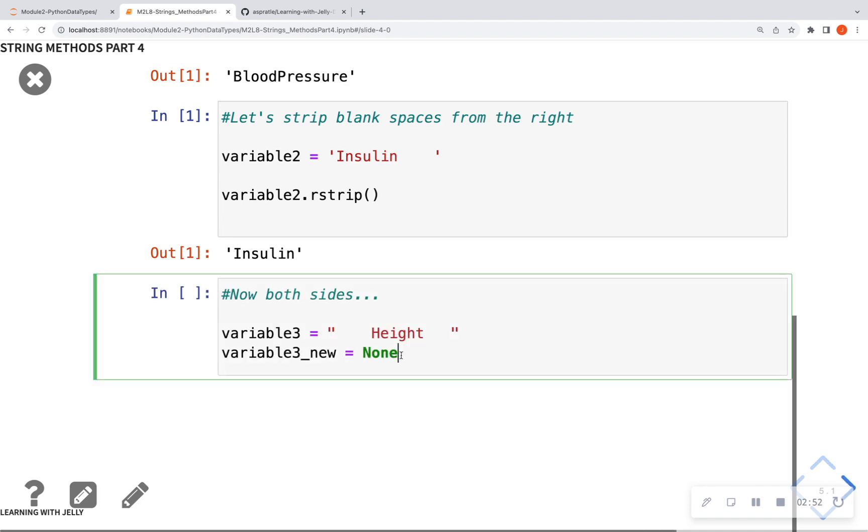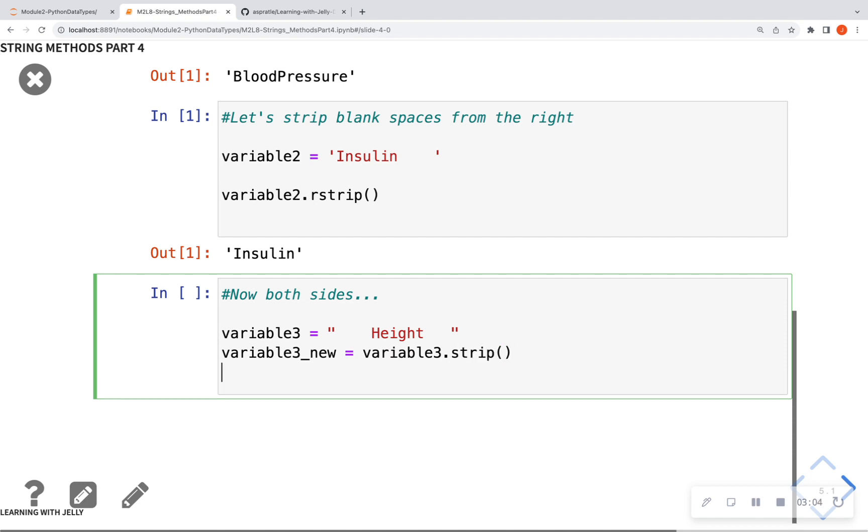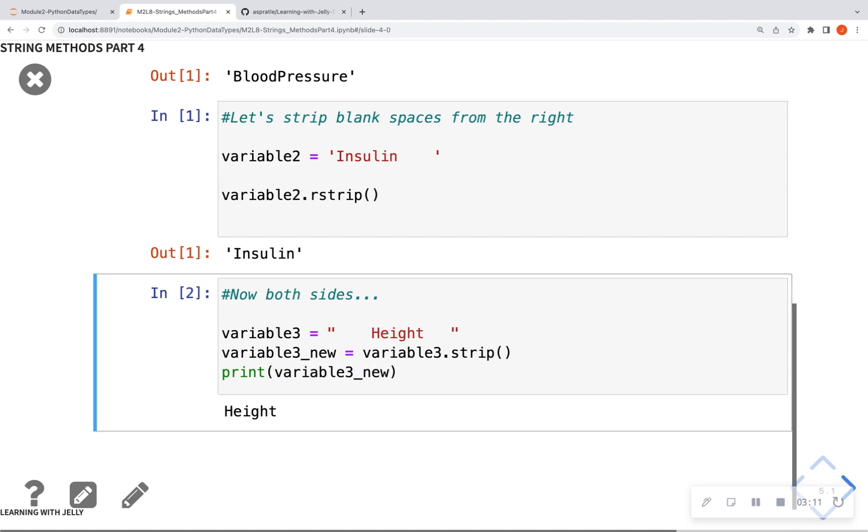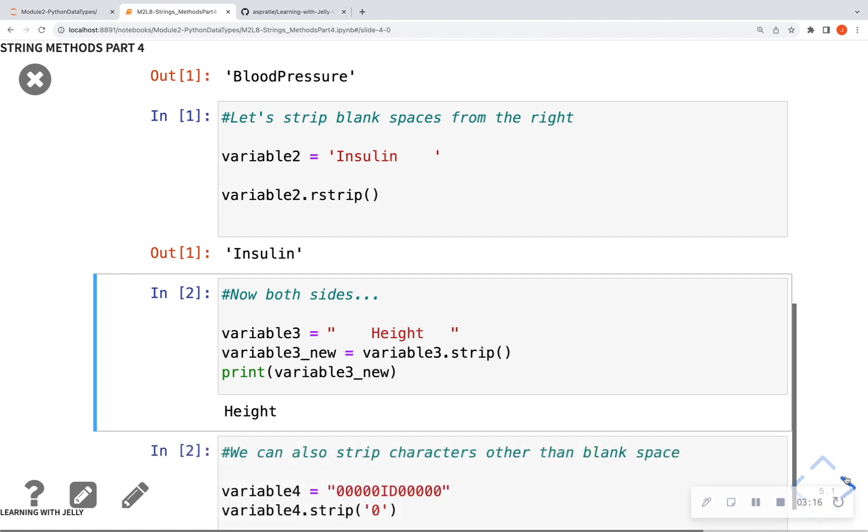And now we can do both sides. So we have variable 3 underscore new, and we're going to set that equal to variable 3, which is the object above, and we're just going to do .strip to get rid of all of that. And then we can call a nice little print statement. So we can actually see variable 3 underscore new. And here we see that it has stripped off our empty spaces, okay?